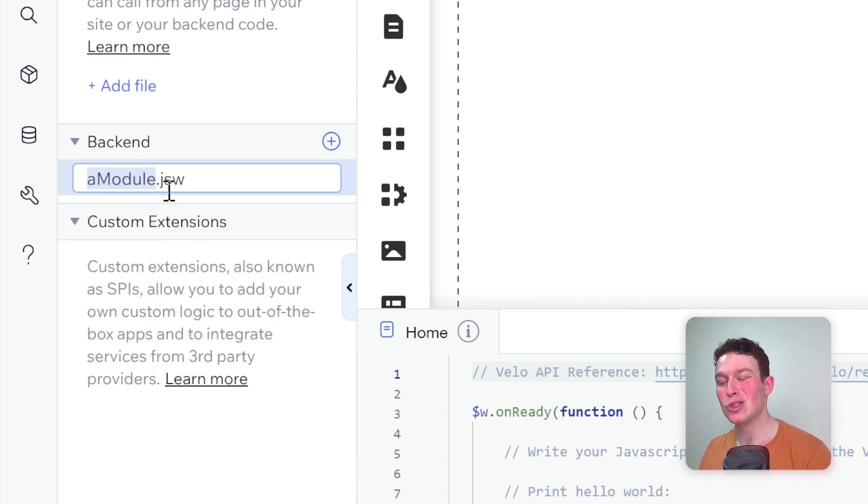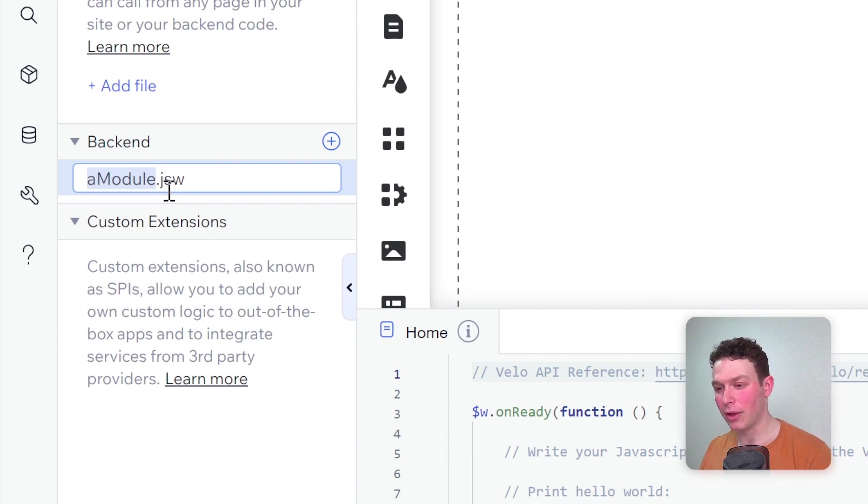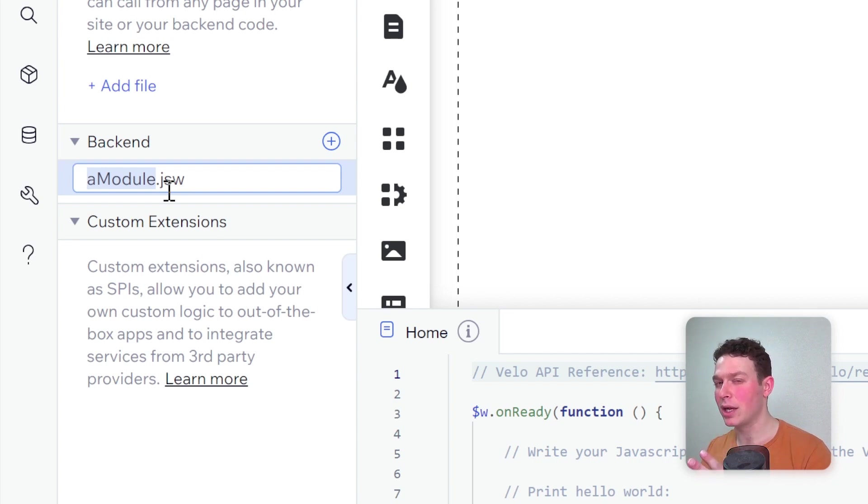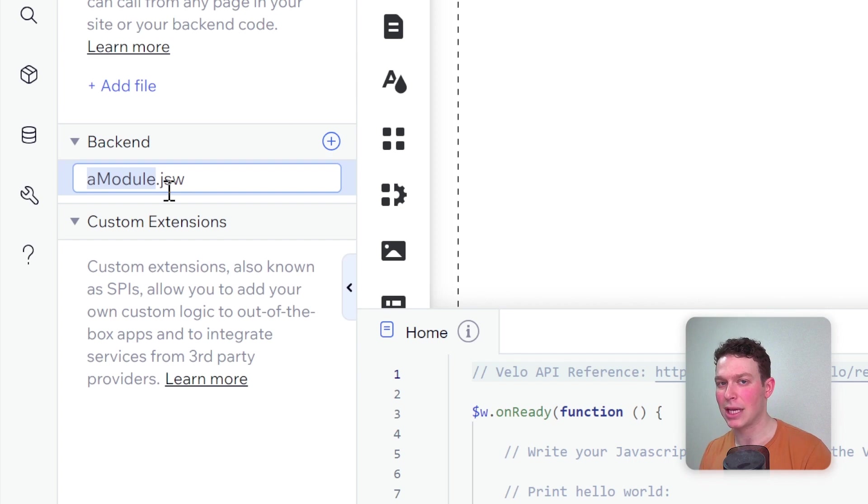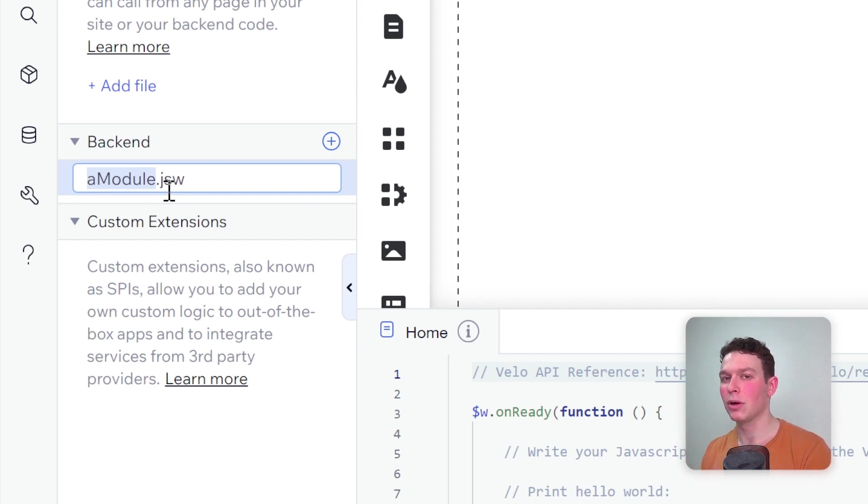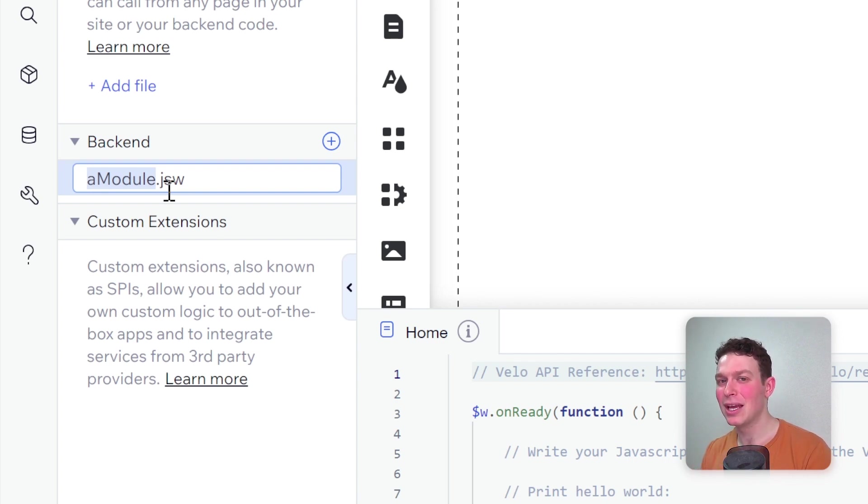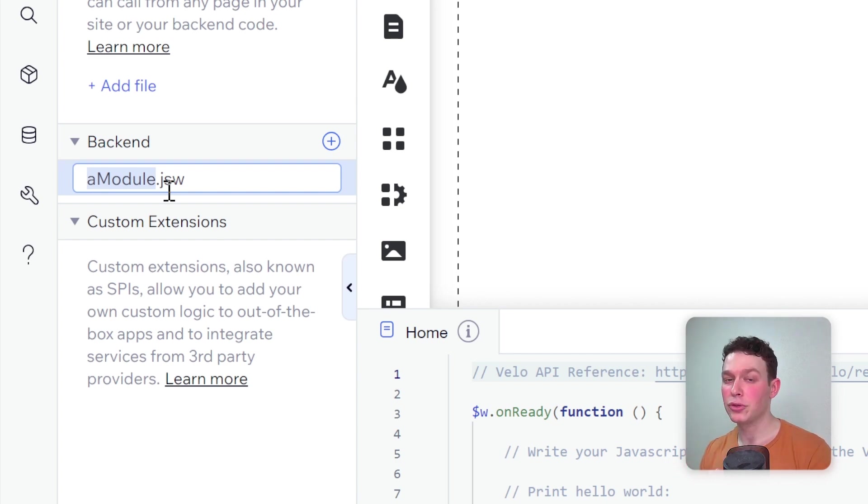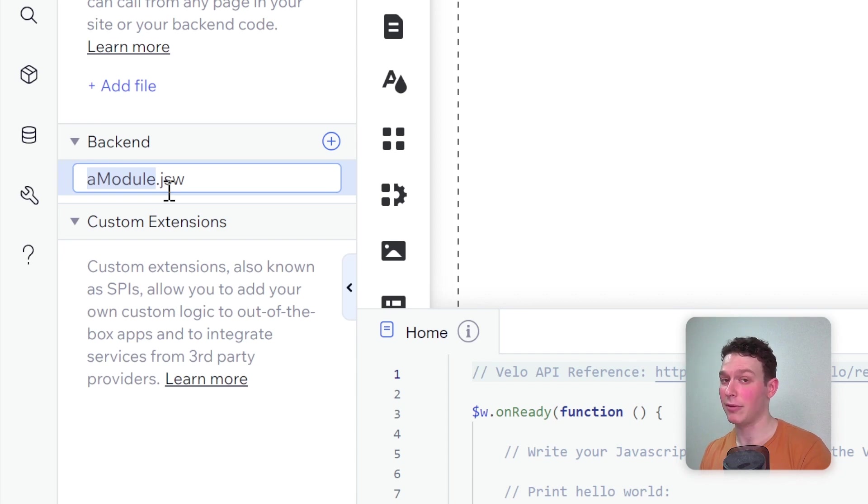In the backend, we have several different kinds of files that we can add. The primary one we use when we want to access the operations of the backend in the front end is this web module. If I click add web module, you'll see that it adds a .jsw file. This is currently the file type that's being deprecated. I'm not saying you have to run and start making this change immediately. It will probably still keep working for the near future, but Wix has said that at some point they will not be giving the option to create new .jsw files.